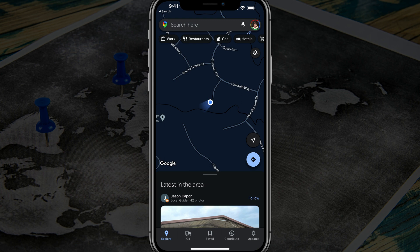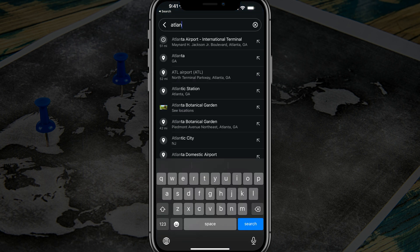Hello and welcome back to another tutorial video. Today I'm going to show you how to add multiple stops in Google Maps.